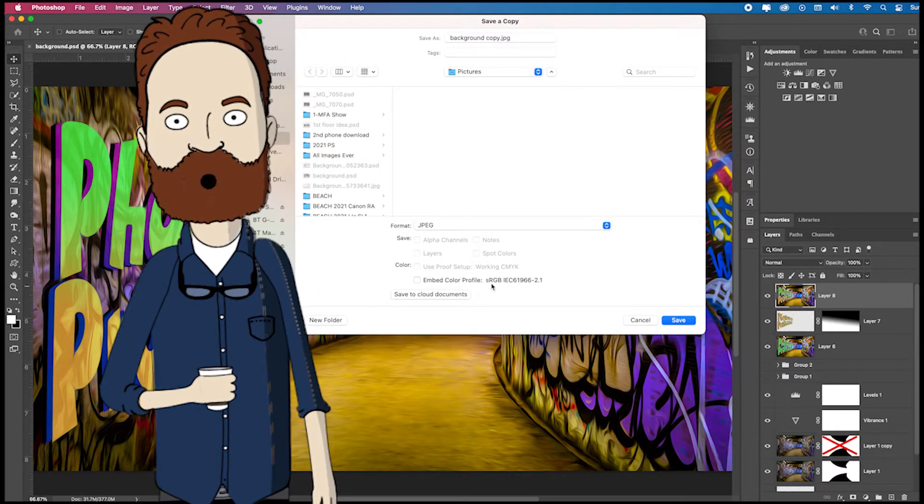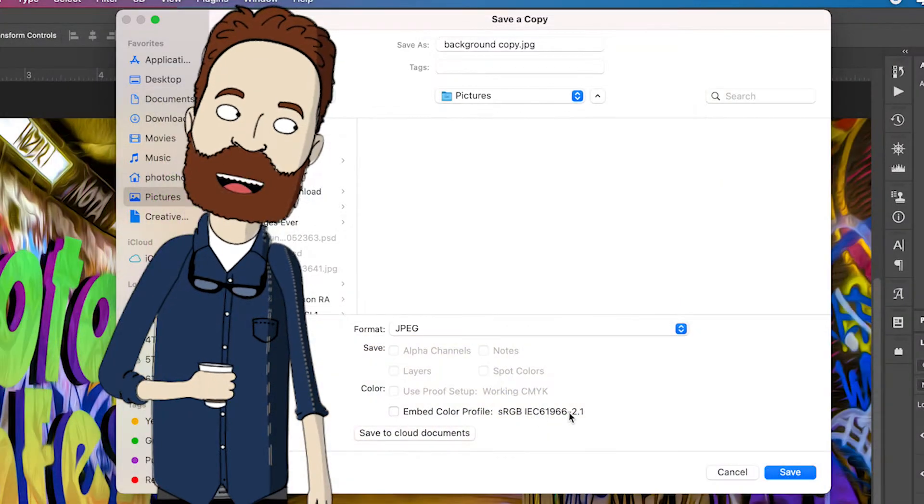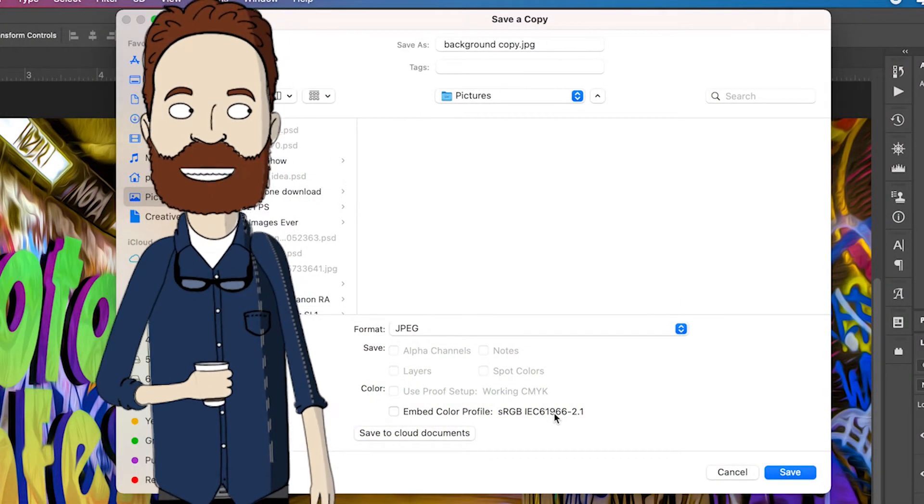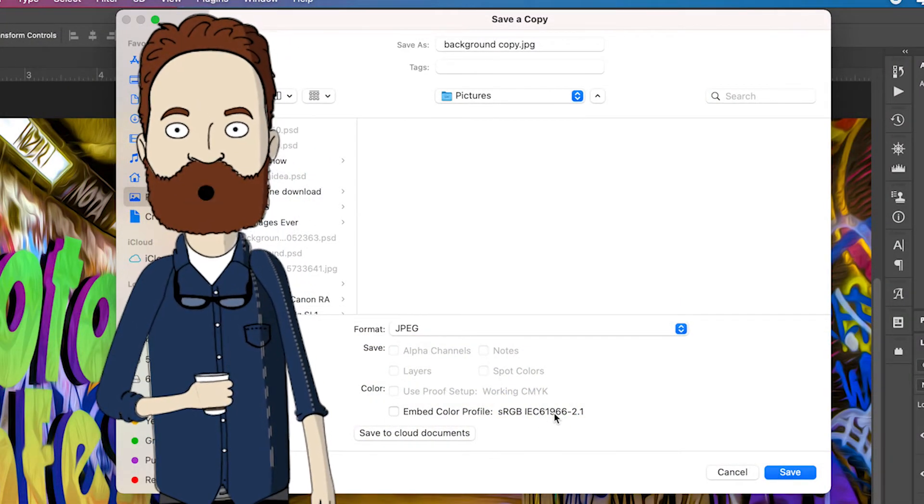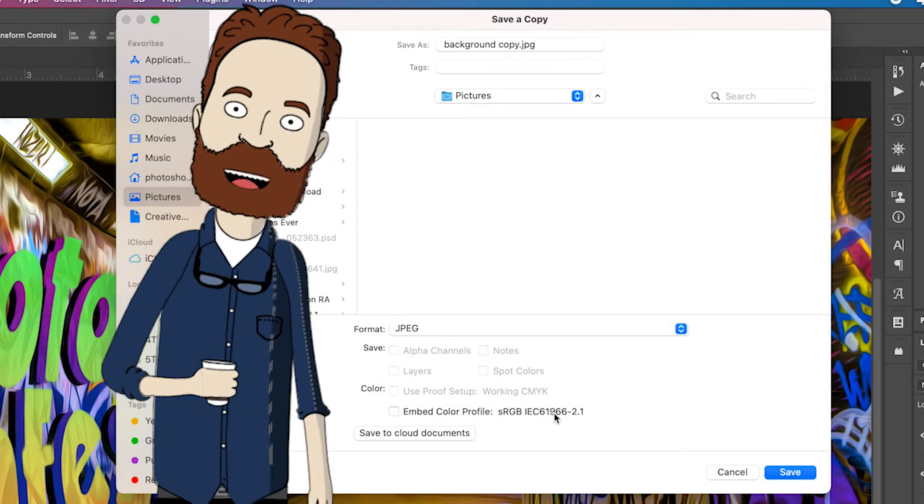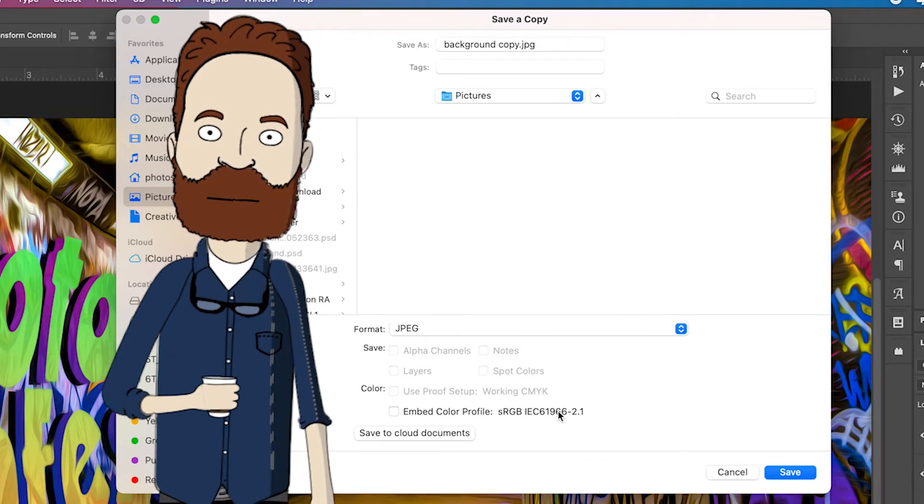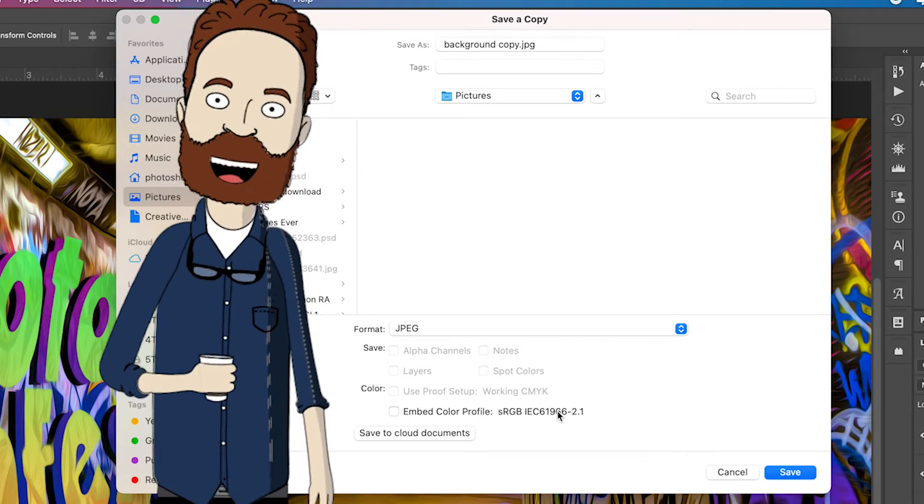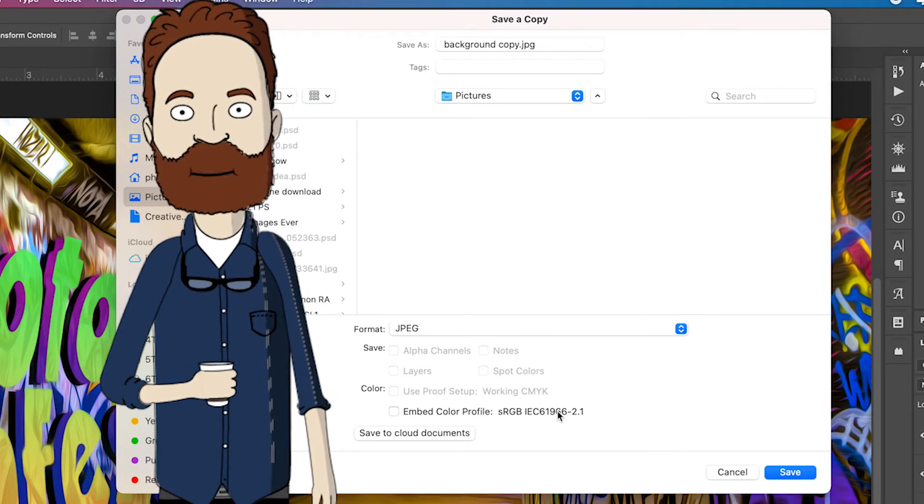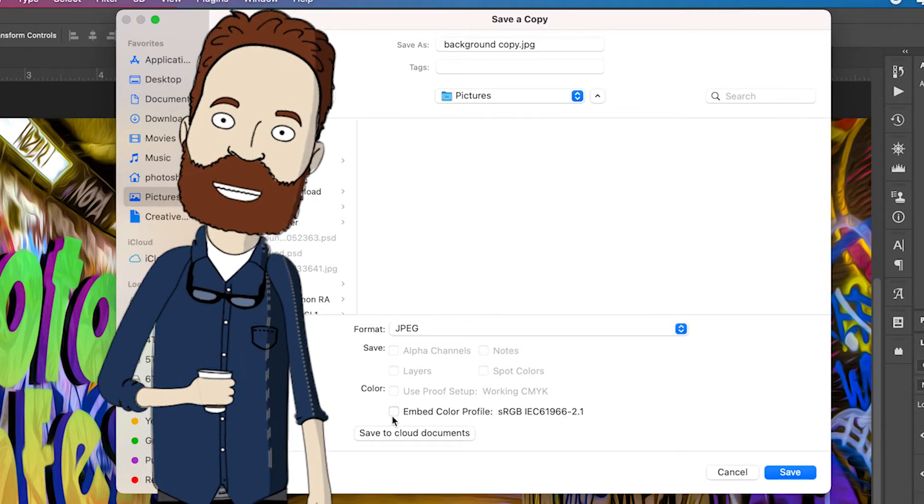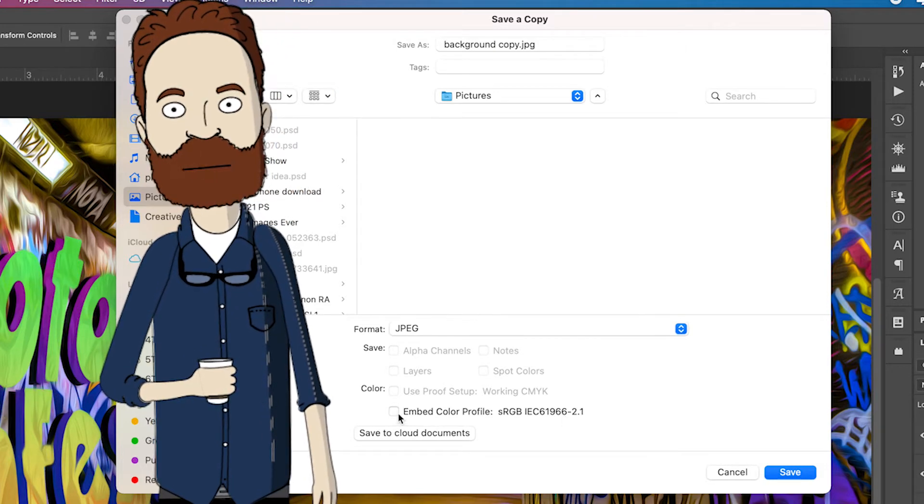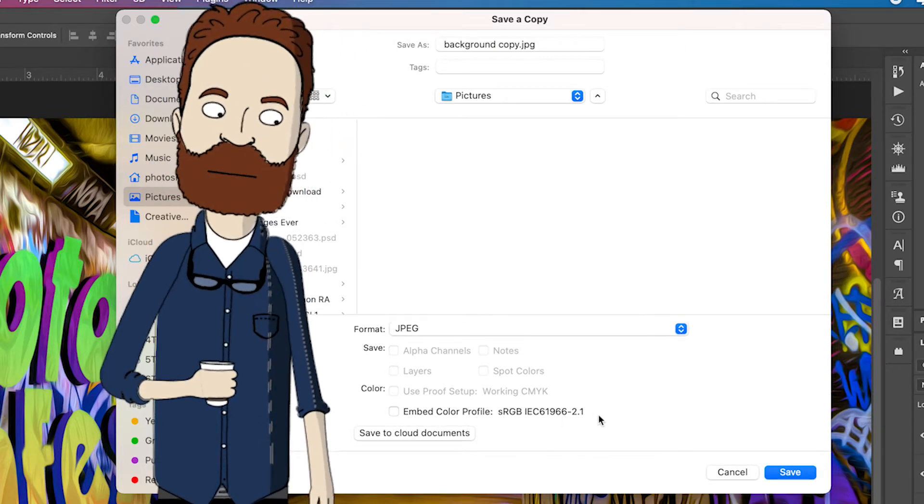Remember, if you're saving it for the web, you've always got to save it as sRGB or your colors will not look right in any of the social media platforms and any internet browser. So always shoot in the biggest color space, always process in the biggest color space. But when you're outputting your images, make sure you embed the color profile of sRGB.